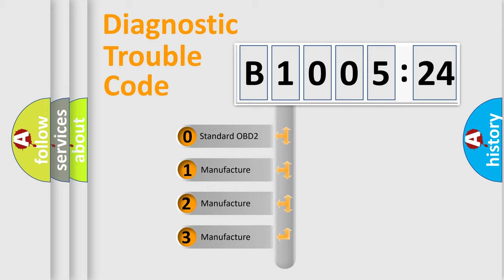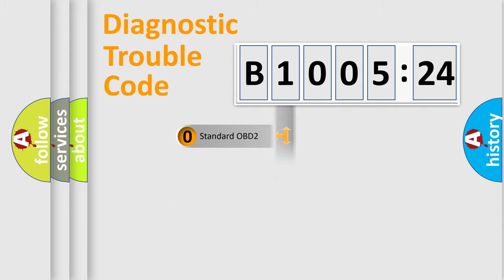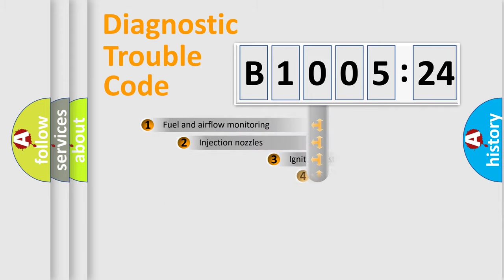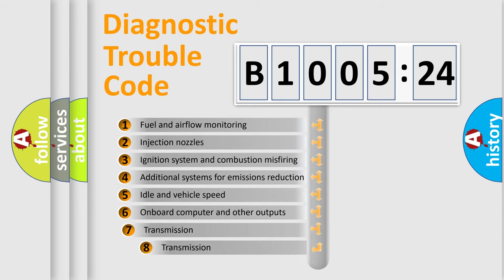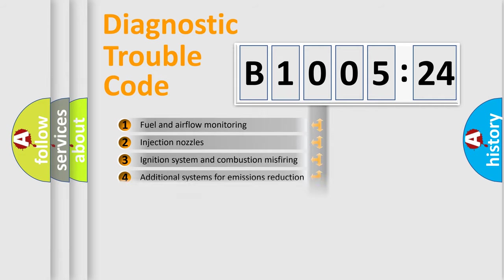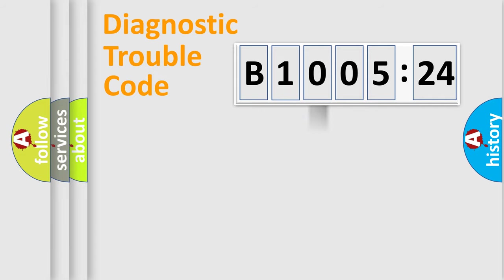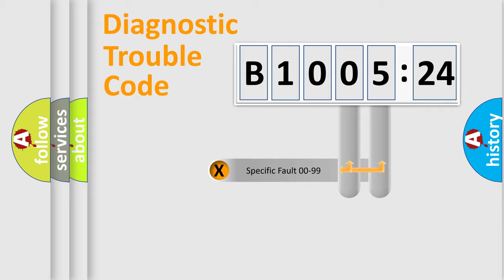If the second character is expressed as zero, it is a standardized error. In the case of numbers 1, 2, 3, it is a car-specific error. The third character specifies a subset of errors. The distribution shown is valid only for the standardized DTC code.